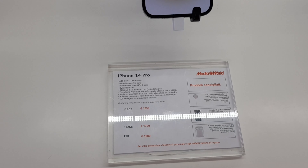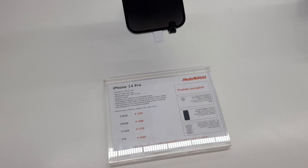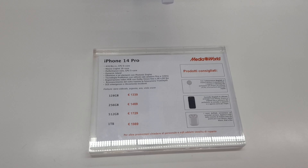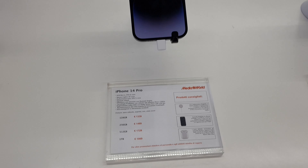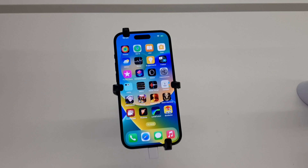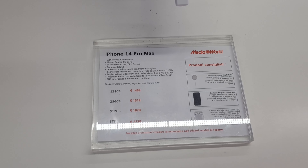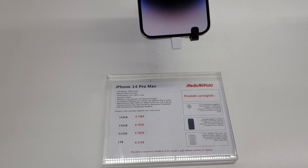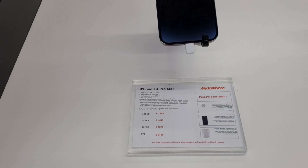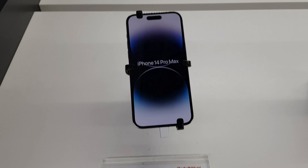The next one is iPhone 14 Pro, starting from 1339 euros for 128GB. Then 256GB, 512GB, and 1 terabyte, going up to 1989 euros. For iPhone 14 Pro Max: 128GB starts at 1489 euros, 256GB is 1619 euros, 512GB is 1879 euros, and 1 terabyte is 2139 euros. These are all Media World prices.